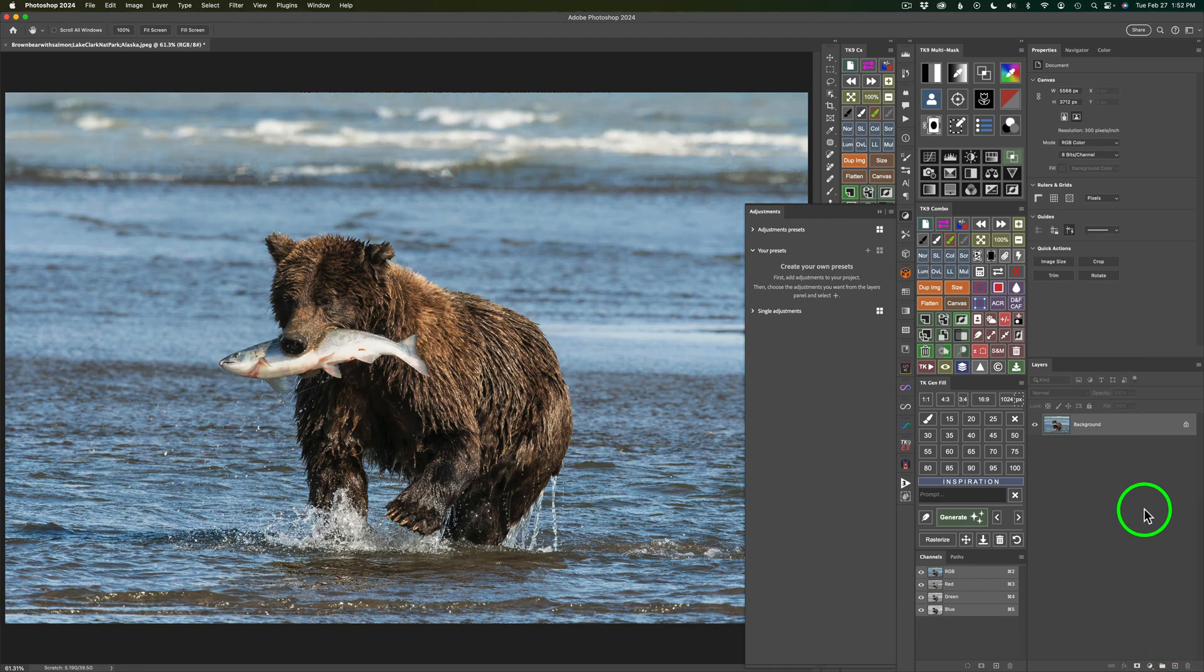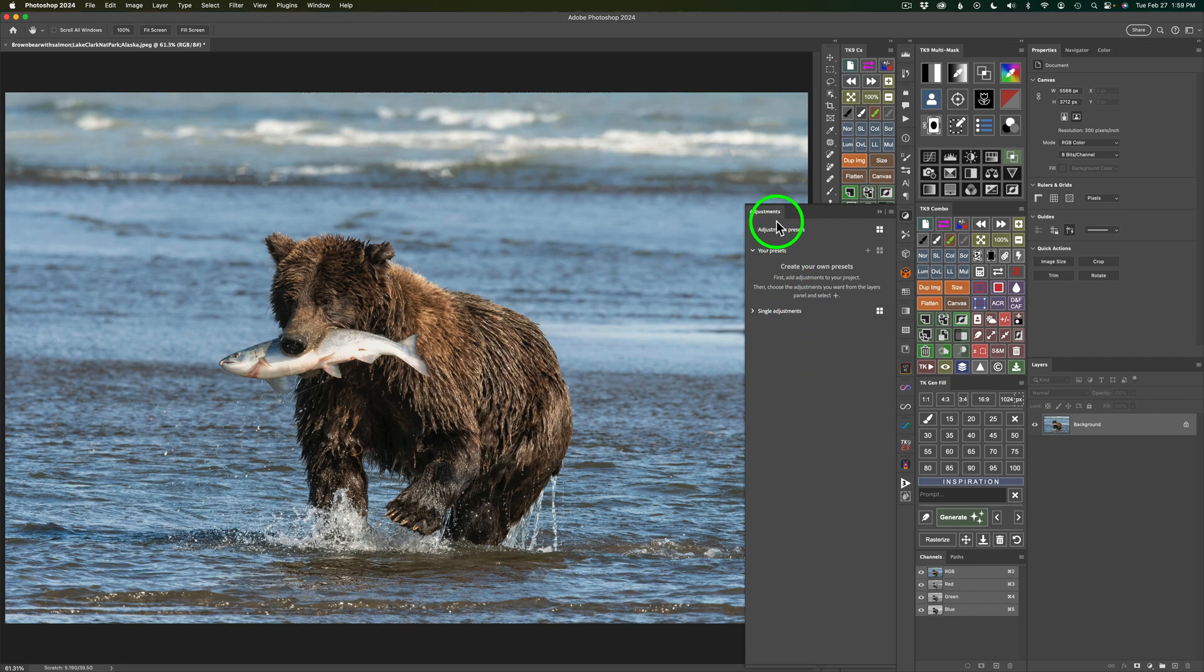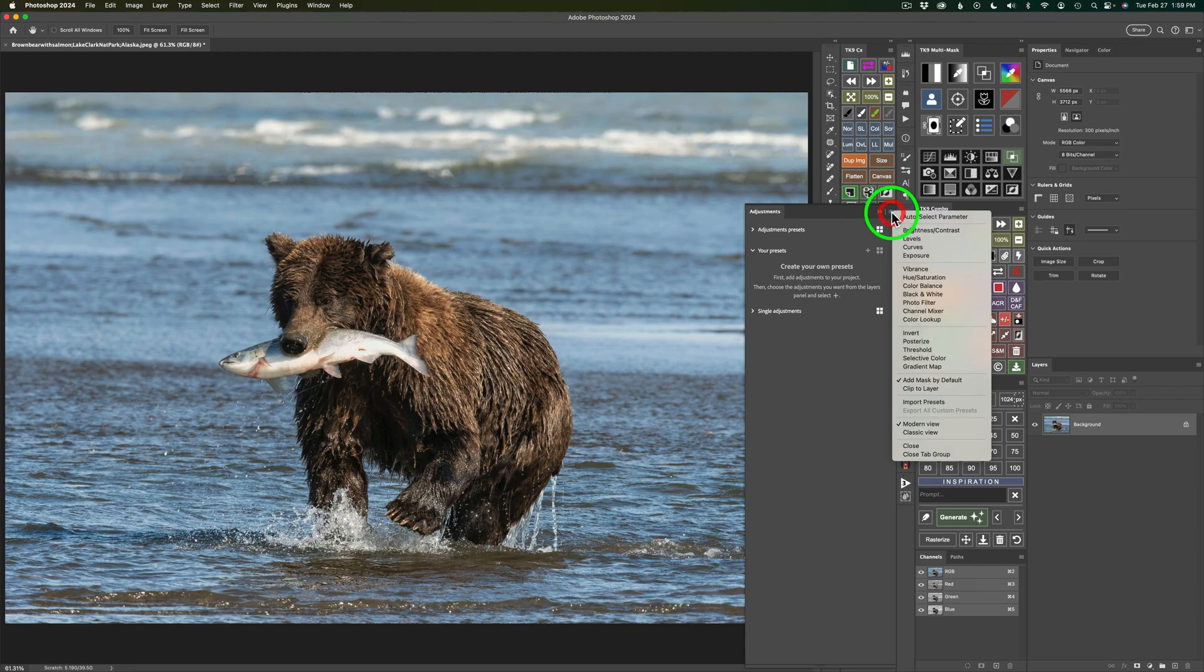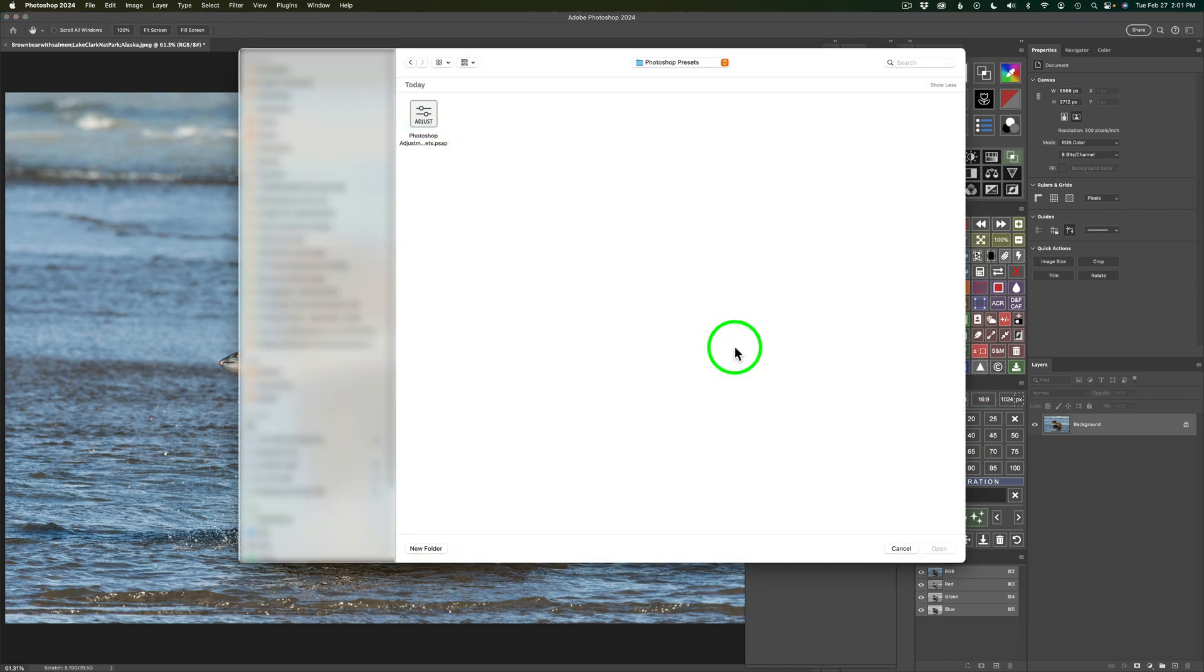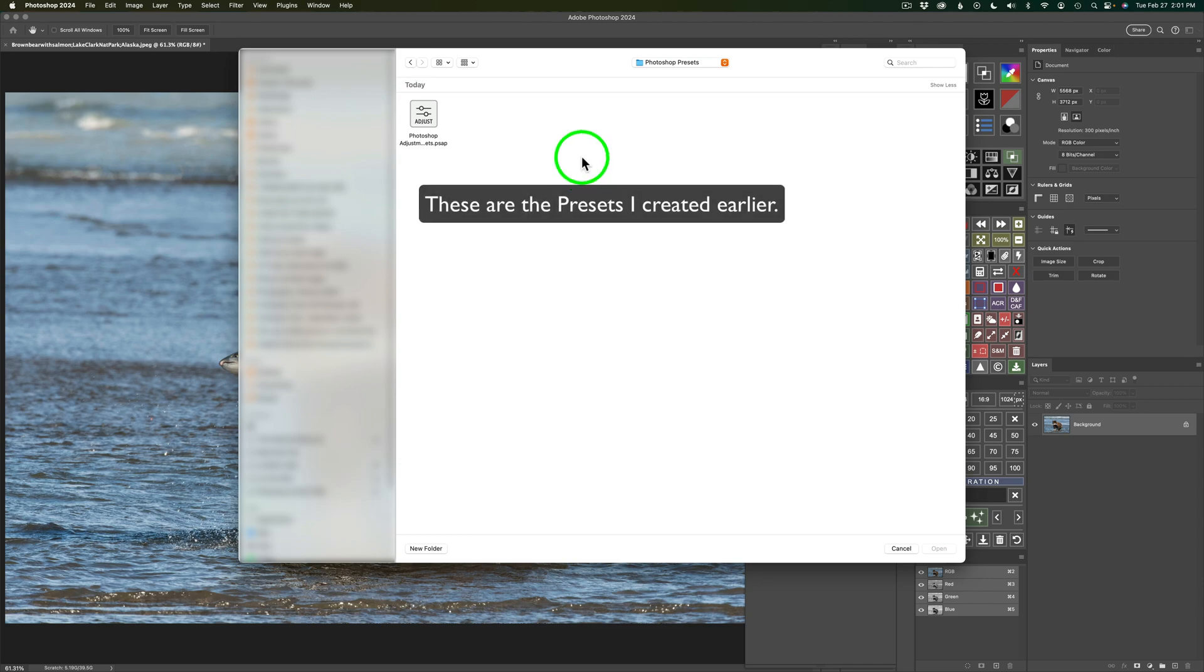And now let me show you how to import presets. To import presets, what you need to do is come up to the Adjustment Panel's hamburger menu and click on that. And then you're going to find, as you go down the list here, Import Presets. So click on that, and then your file browser will open up and then just point it to where your presets are stored. In my case, mine are found in Photoshop Presets, and here it is right here,